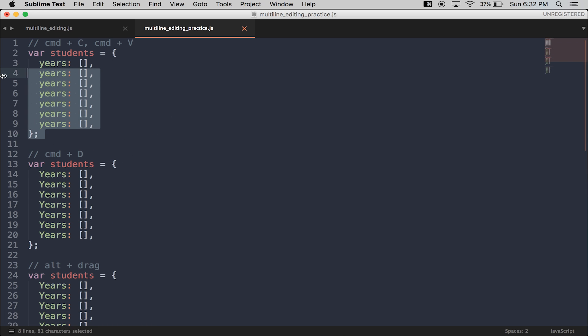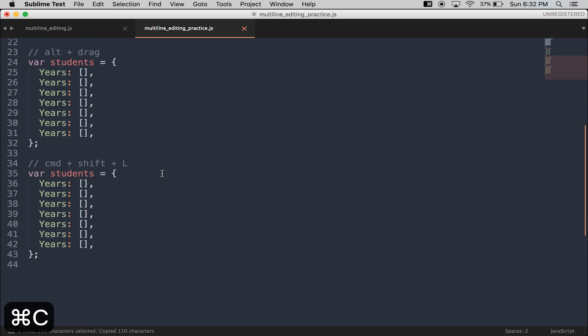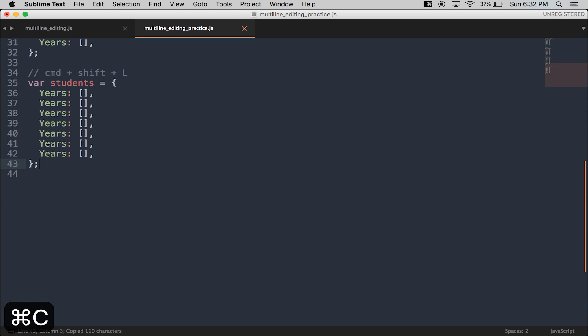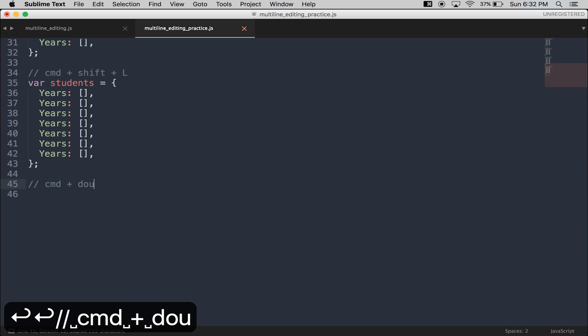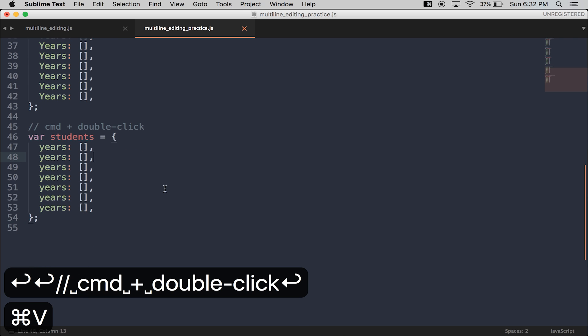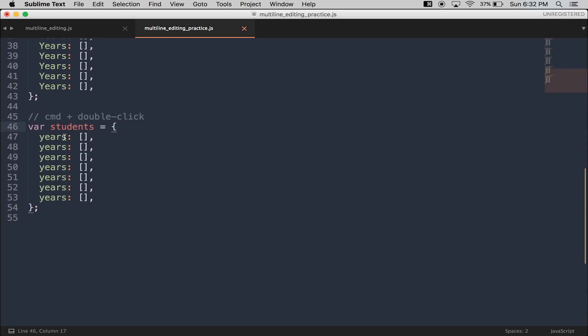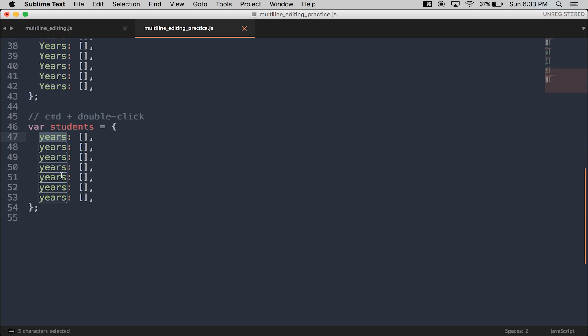The last multi-line trick is Command-Double-Click. With Command-Double-Click, I can be more selective and find the same variables, or different variables, keys, by holding down Command and double-clicking.